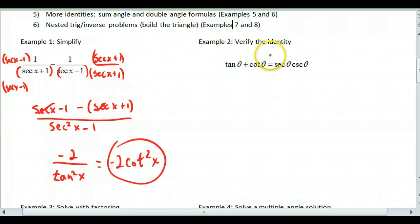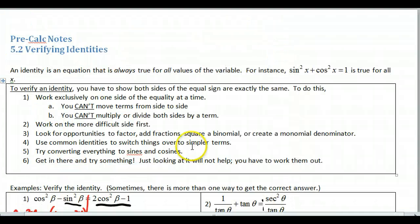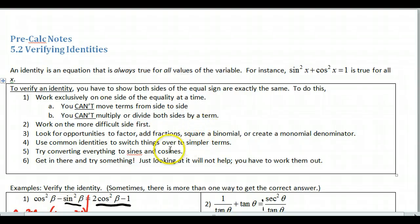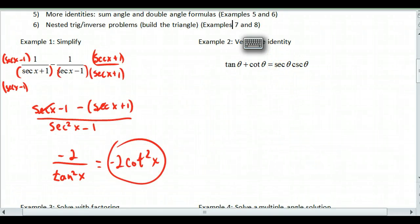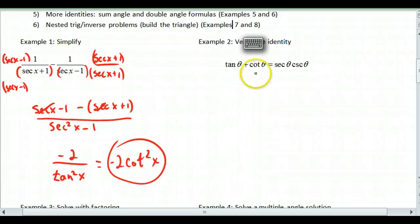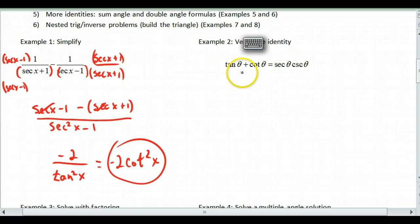For example number two, we verify the identity. This is similar to simplifying but you need to get one side to look like the other side. The steps: you can only work on one side at a time, you can't move terms from side to side, and you can't multiply or divide both sides by a term. Try to work on the most difficult side first, and if necessary convert to sines and cosines. For this one, I'm going to work on the harder side — I can combine these two terms more easily than splitting the other side.